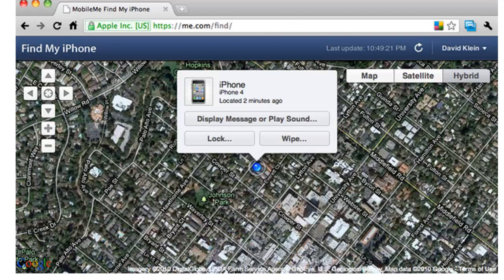It's possible to restore data once you get your iPhone back. Click on the curved button to refresh if you think your device is on the move — this will show the new location.